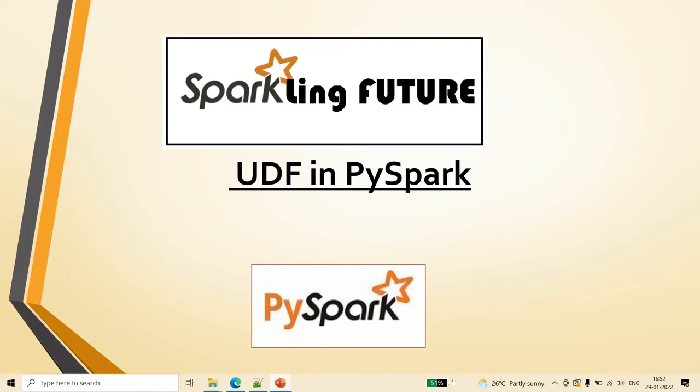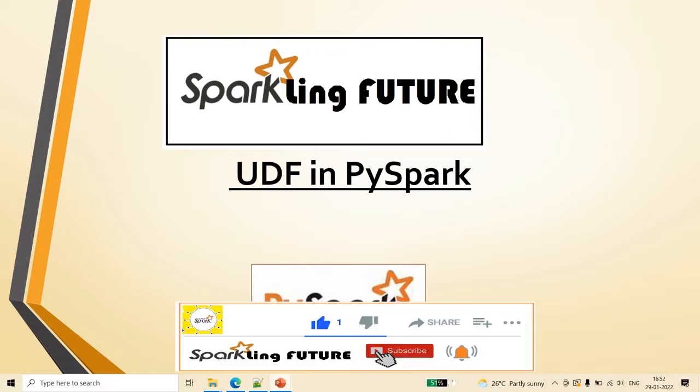Hi friends, I am Sravana and welcome back to my channel Sparkling Future. Today we will discuss UDF in PySpark. Before starting with today's topic, I request all of you to subscribe to my channel and please like, share, comment, and hit the bell icon for the latest video notifications.